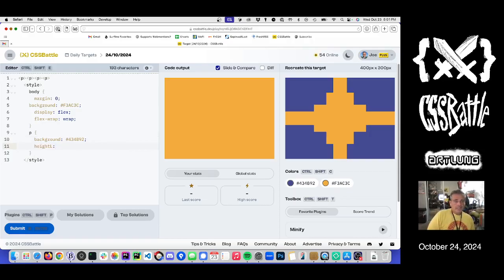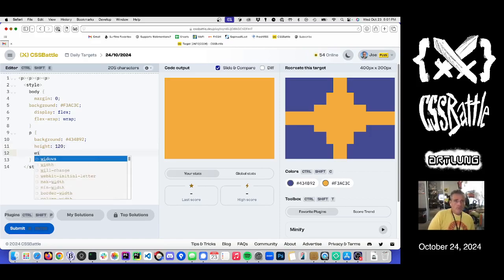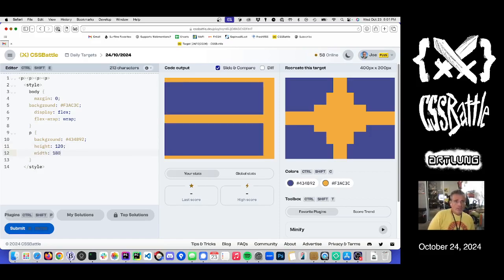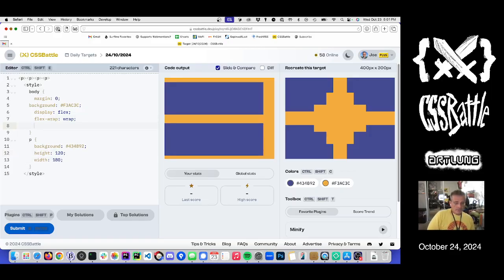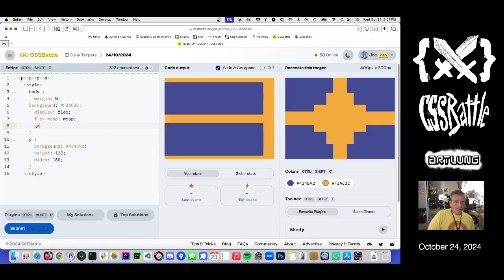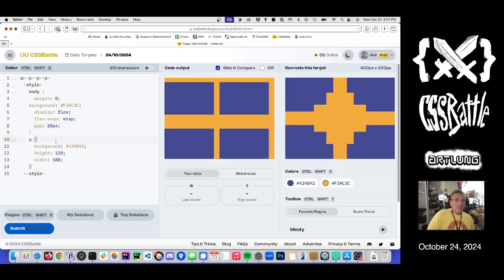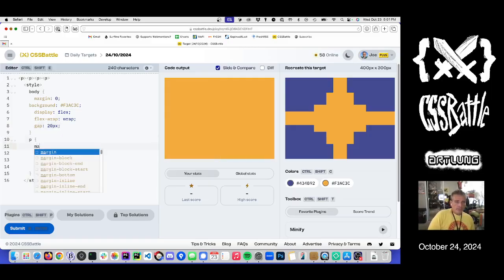It is like what? 100. I don't know. 120. Width of 180. What's missing? We're missing a gap. Gap. Is it 20? No. And we need a margin of zero here.